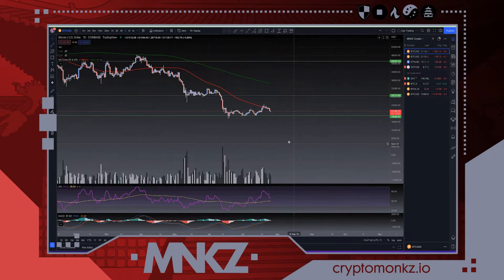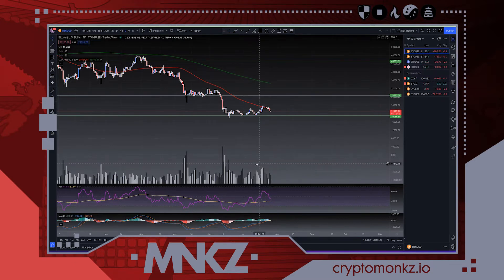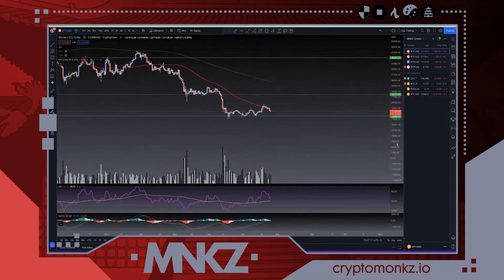On higher timeframes where we have seen an area of interest where buyers step in, as well as an area of resistance where sellers have stepped in, can provide a great scalping environment for more advanced traders. These trading channels can be drawn either horizontally or on a trend.